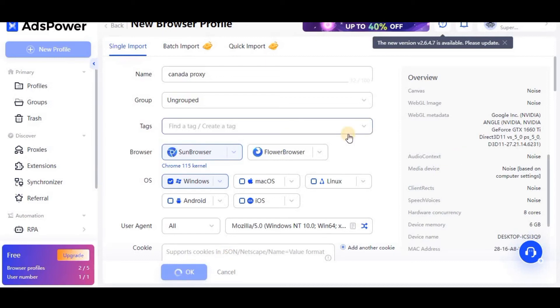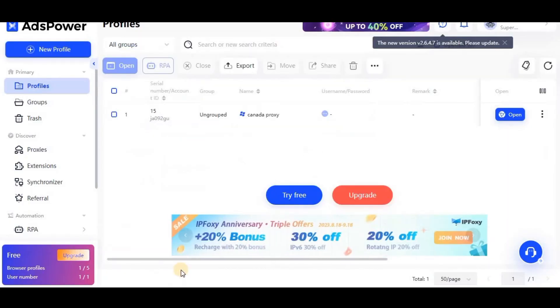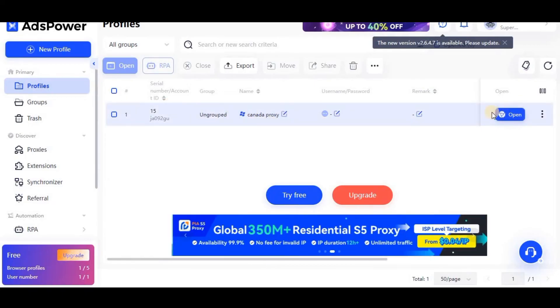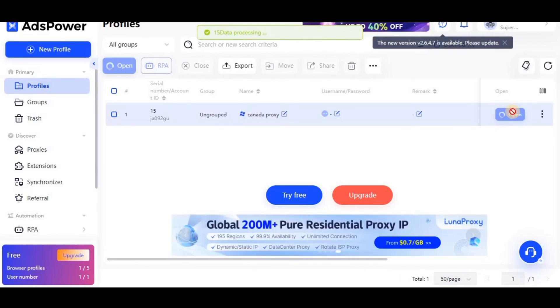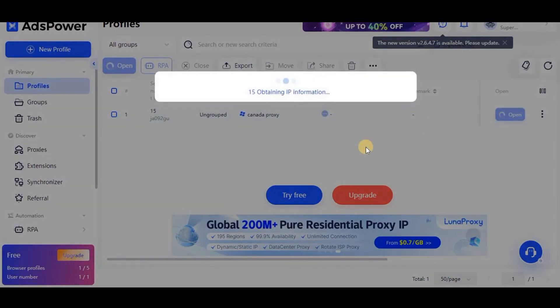I have clicked this OK button and now you will see that a profile will come here. It is still loading, so I have to wait. The profile is created in front of me. The very first step after creating profile is to click this open button.